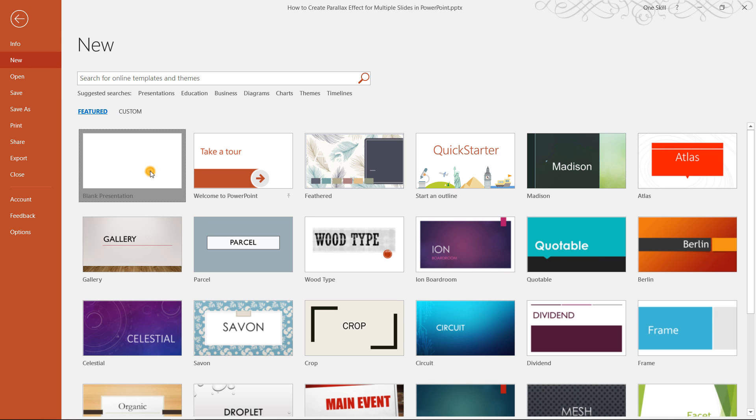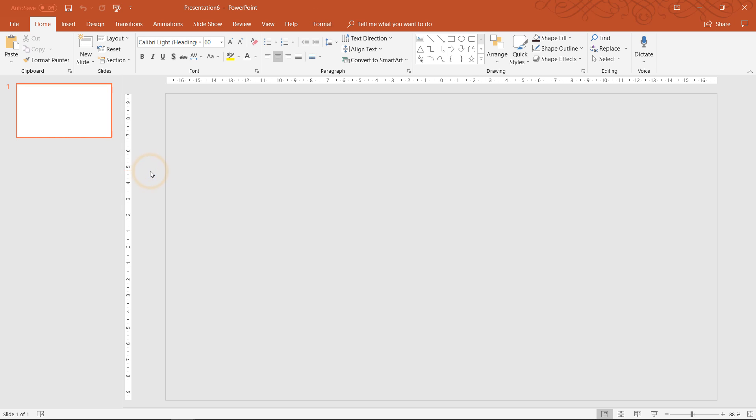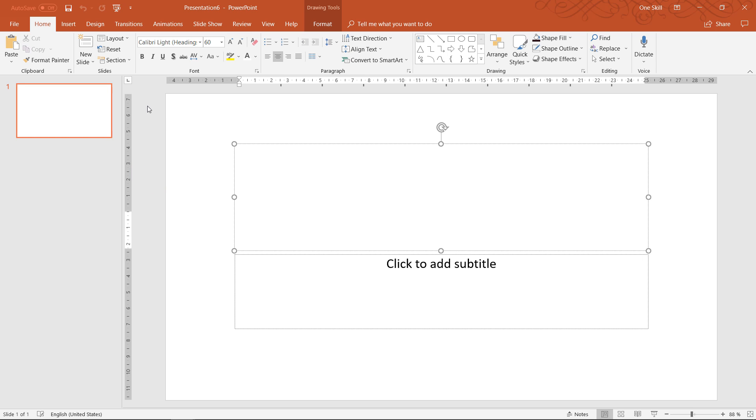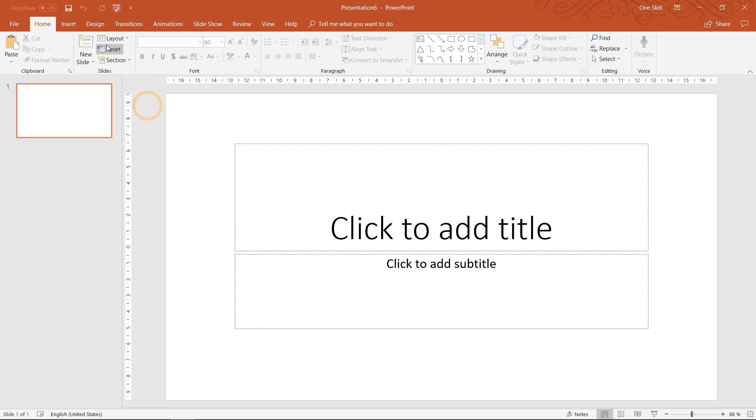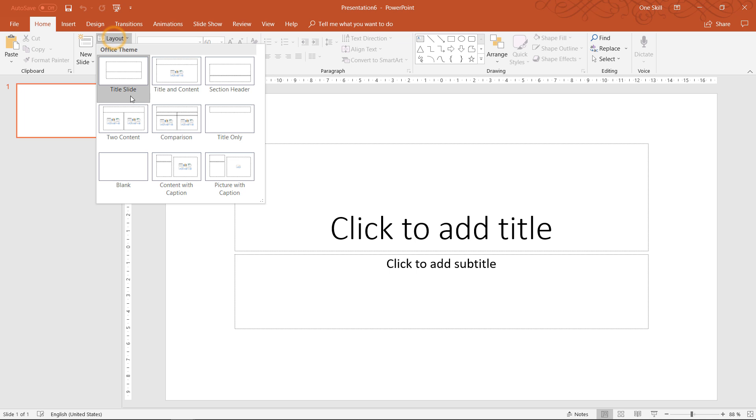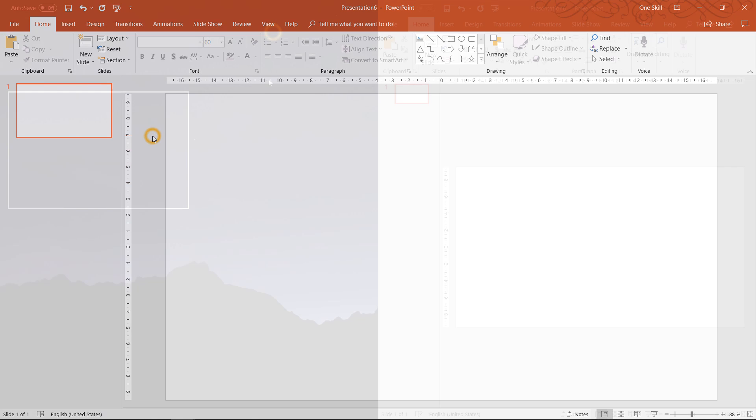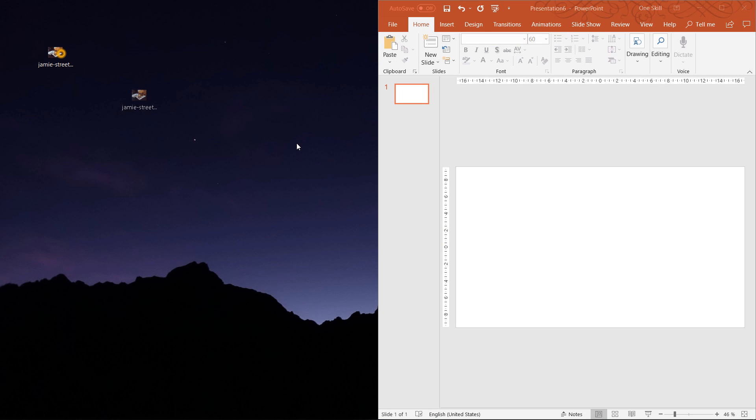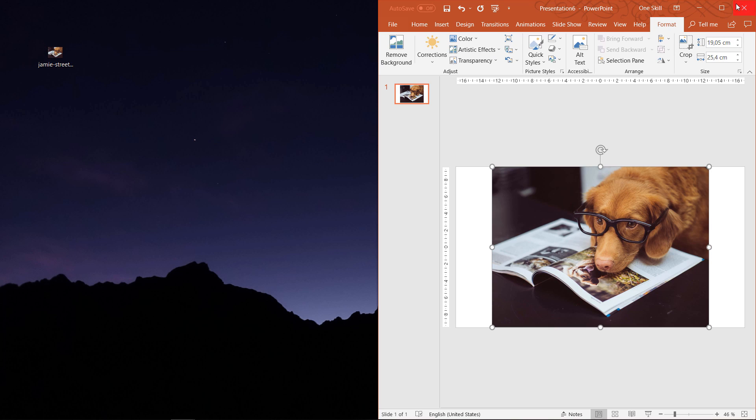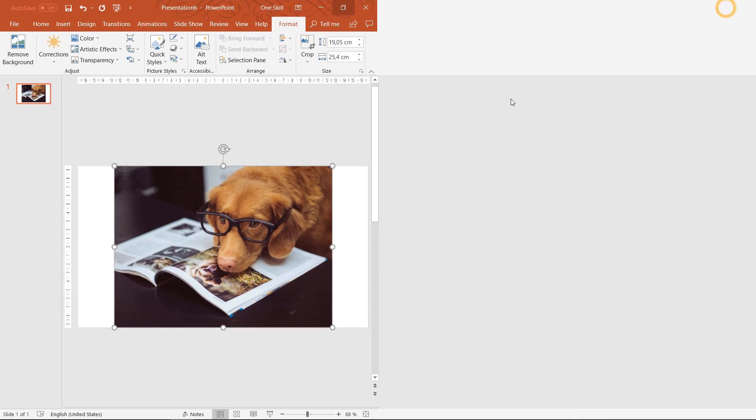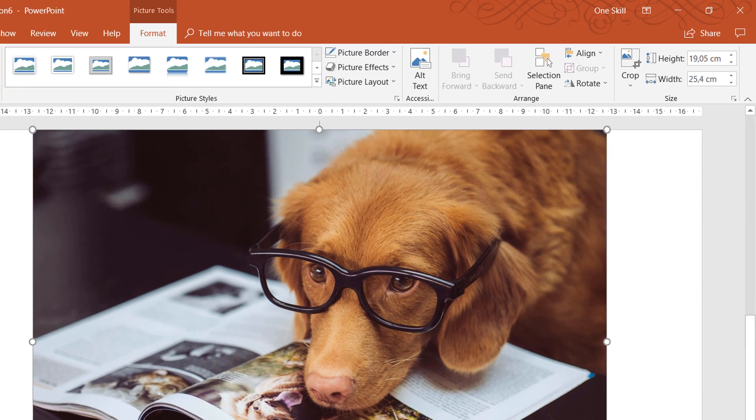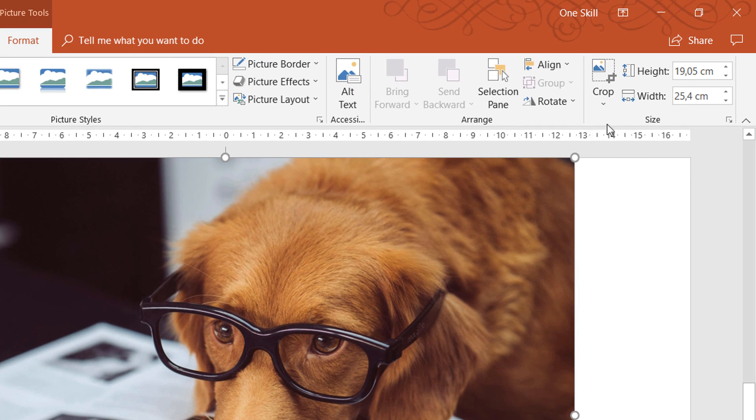So as always let's start by opening up a fresh blank new presentation. Let's make layout blank and let's find some beautiful photo that we can use. For example this cute dog with glasses.